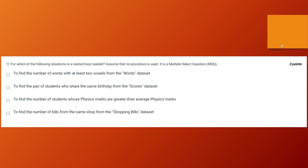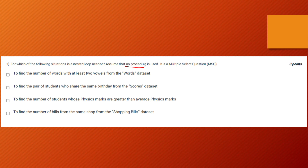The first question reads: for which of the following situations is a nested loop required? A nested loop is needed — assume that no procedure is used, so we have to do all computations from scratch. It's also a multiple select question, so you should try to find the final output using logic from what you've learned in these four weeks, going through each option one by one.